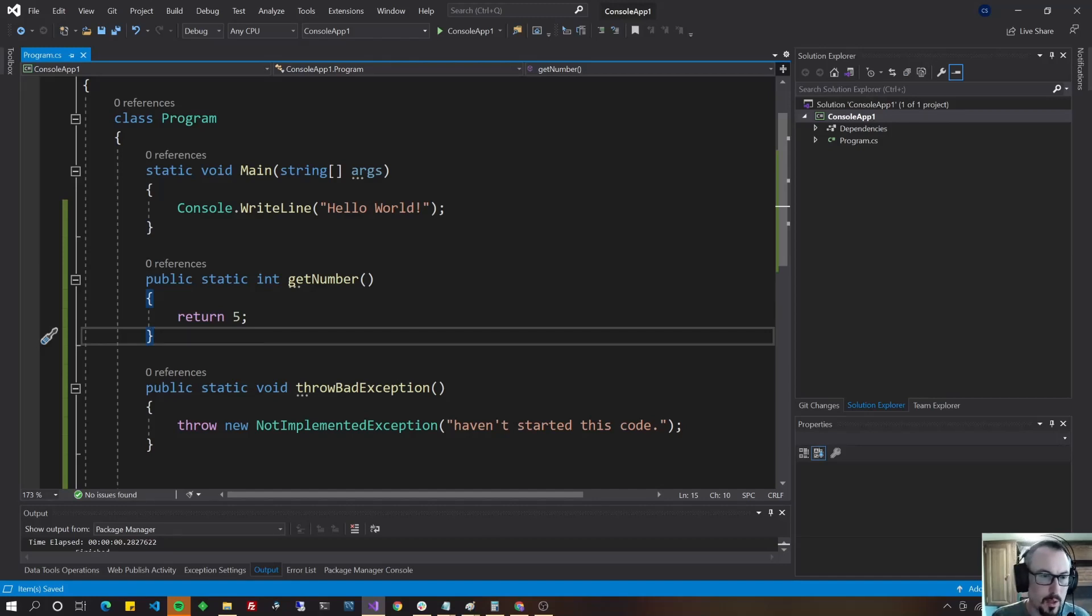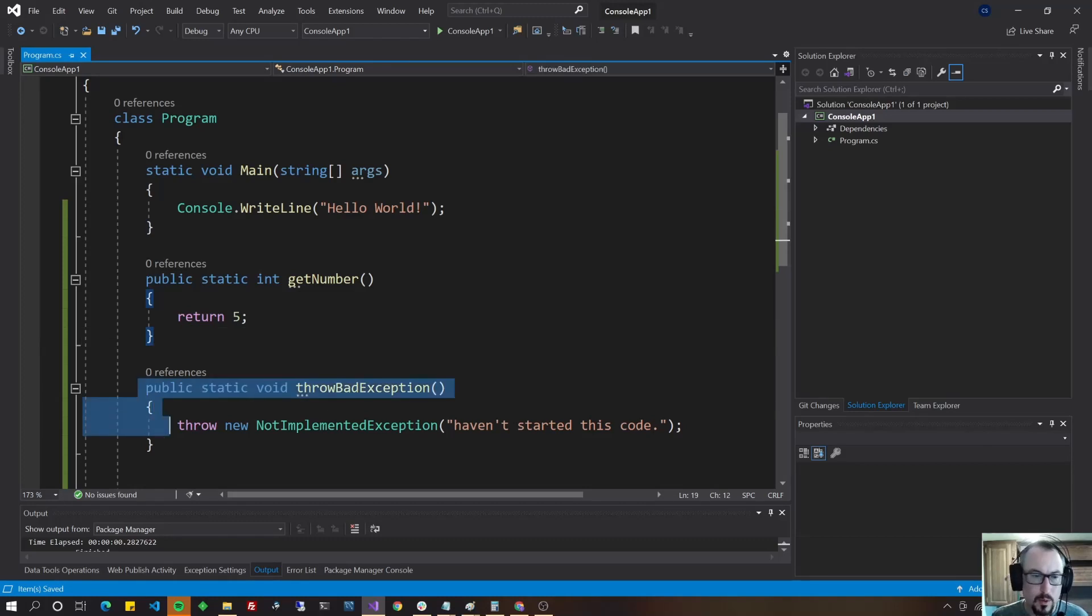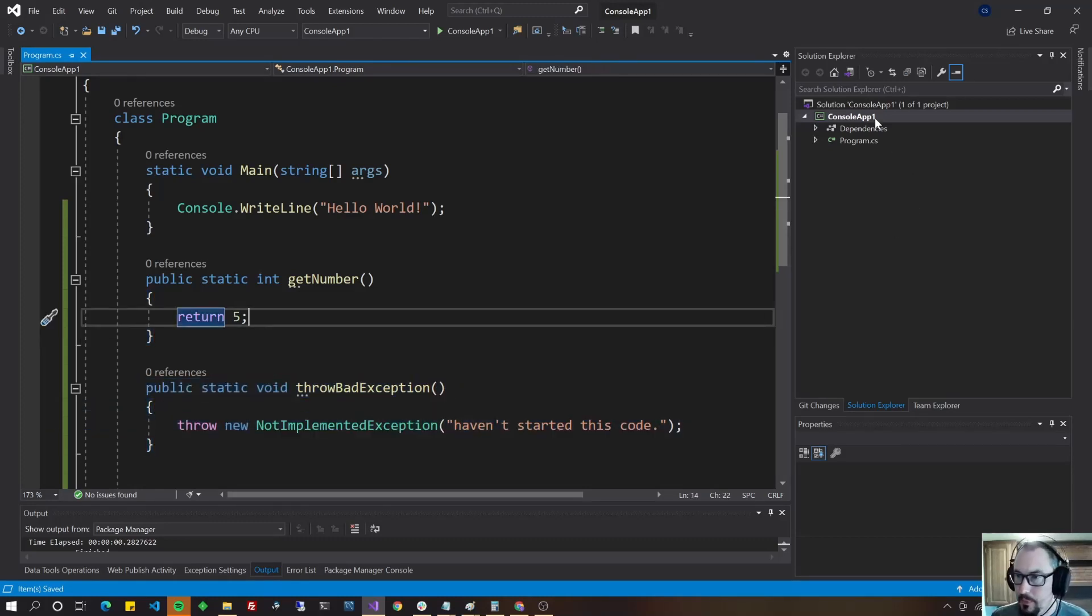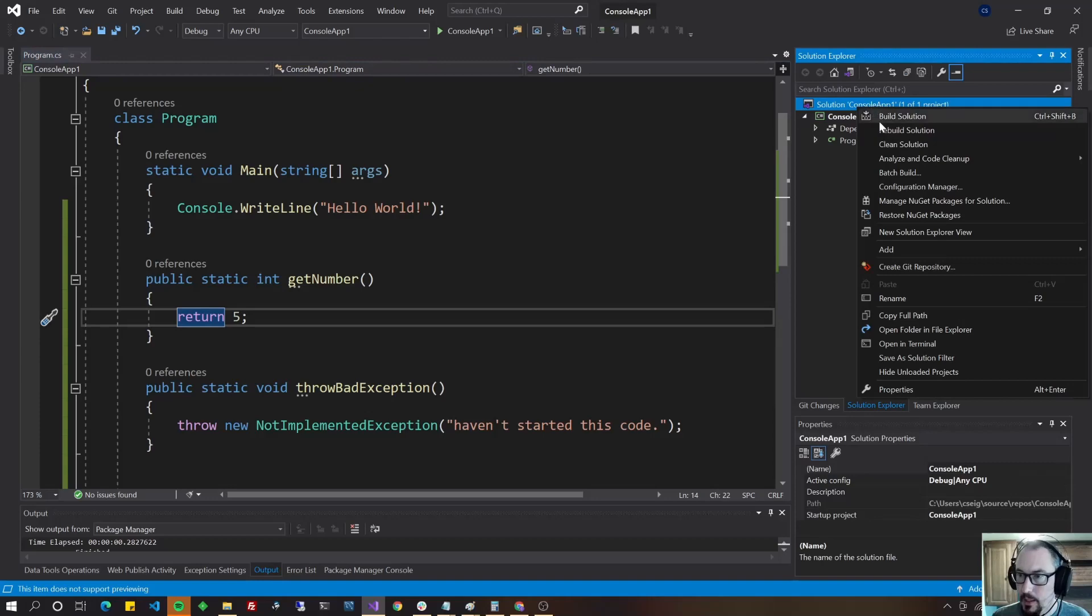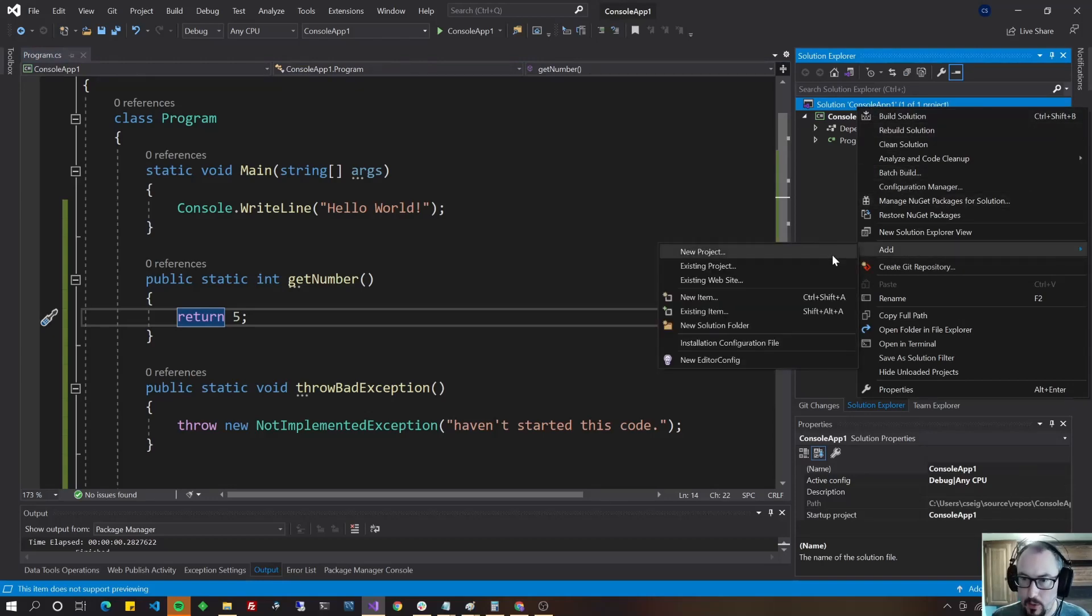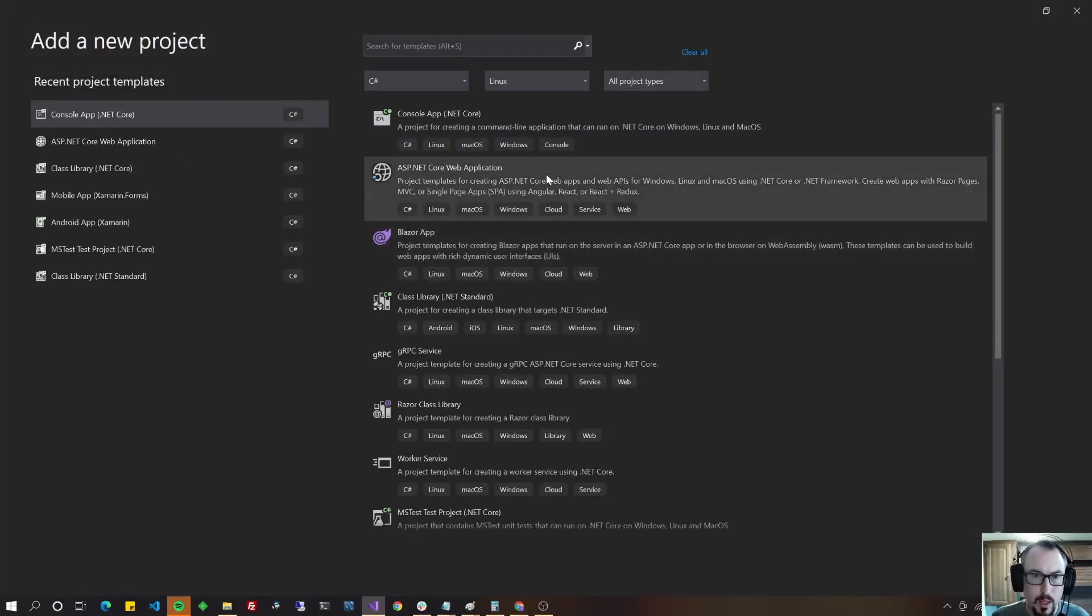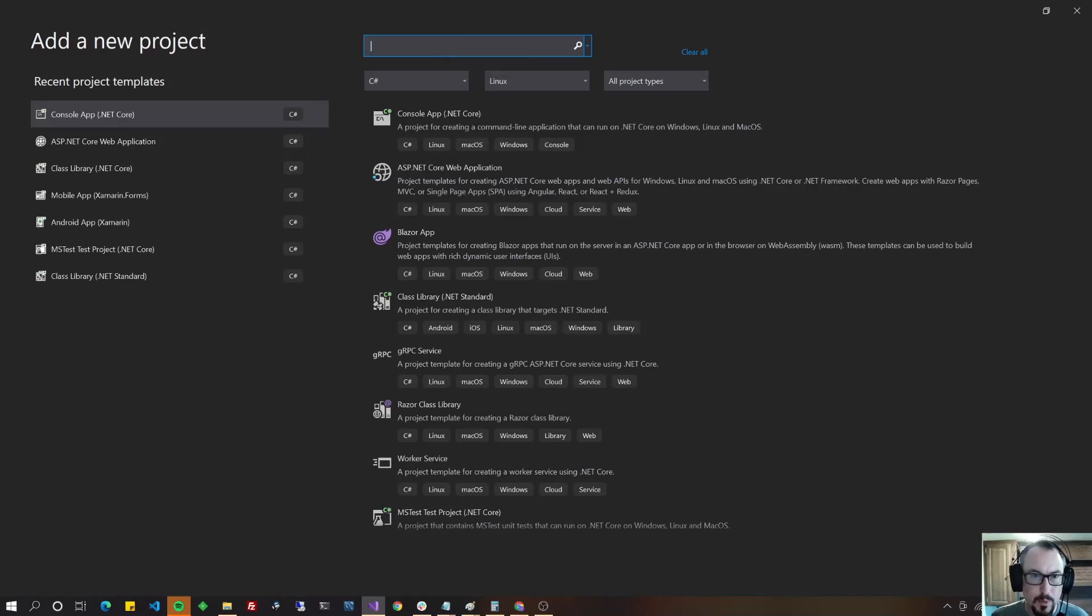Okay so in this case I've got a couple of static methods, one returns a number, one that throws an exception. Let's go ahead and create the unit test project by right-clicking on the solution, add new project, and go up here where it says search for templates on the top and just type test.